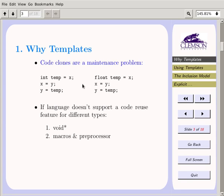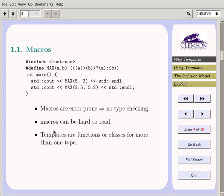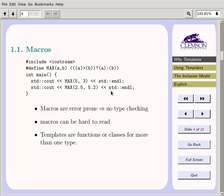If you don't have templates, you have to use void* or macros. Void* can be very hard to debug when things go wrong, and macros are error-prone — even Kernighan and Ritchie's original C book mentions that. Here's a macro to find the max of two numbers using the ternary operator: you need parentheses all over the place because of dangerous precedence issues, depending on what you pass in.